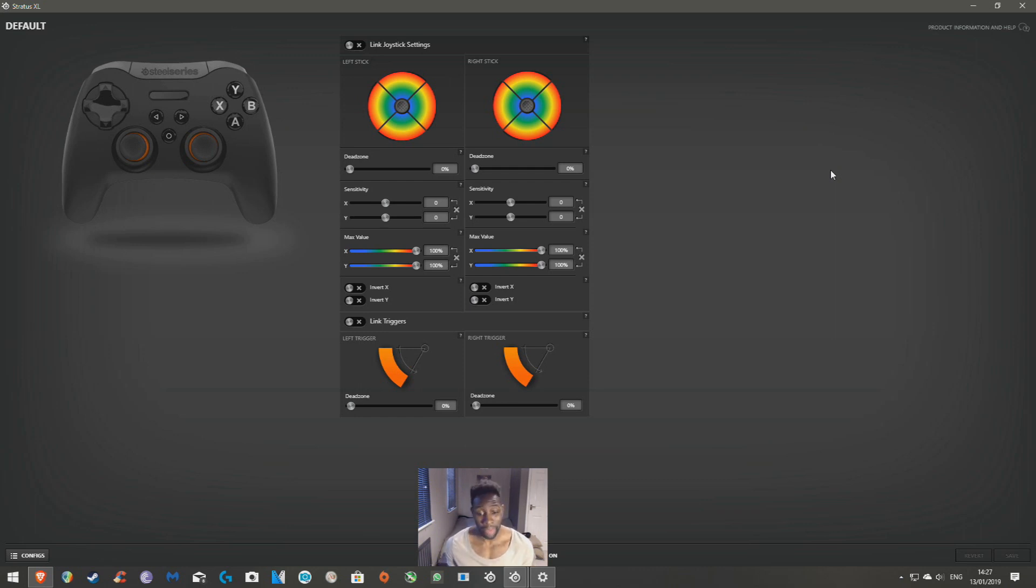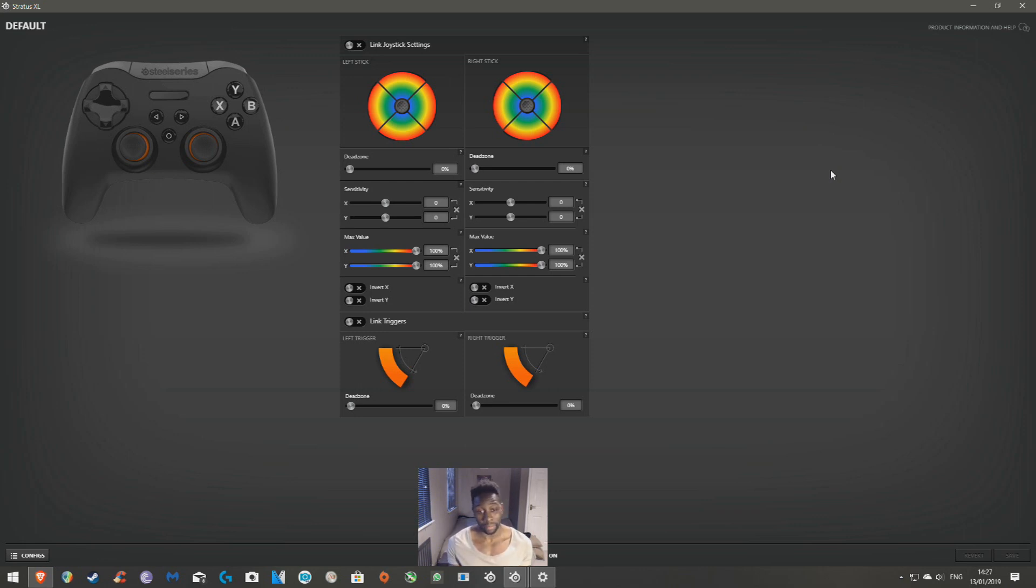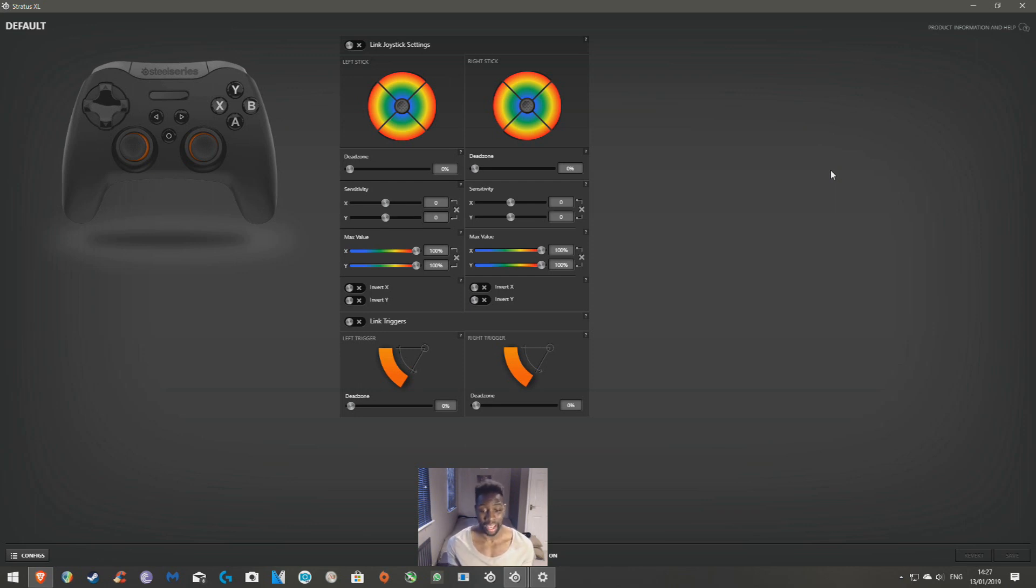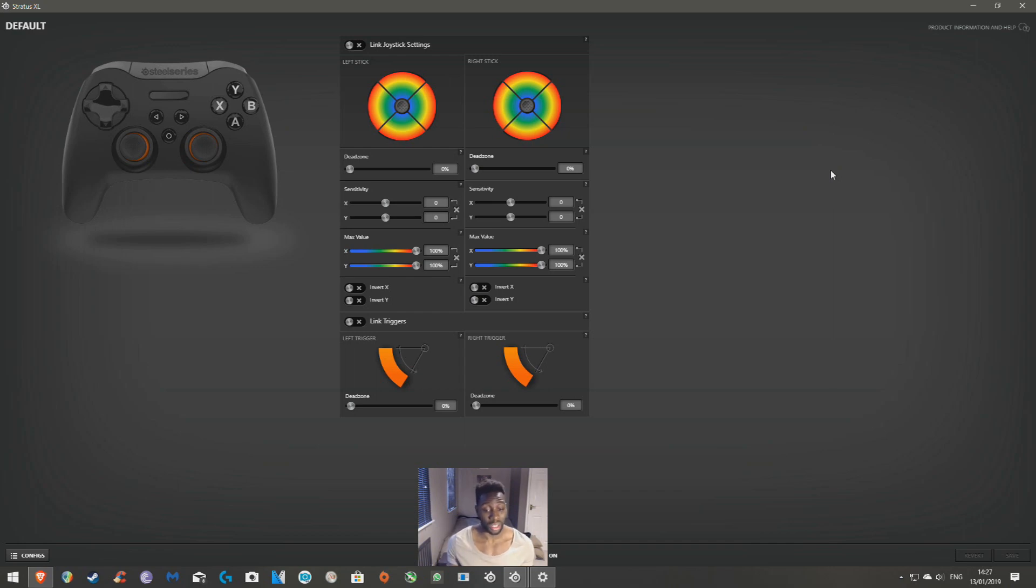So guys, give me some feedback, let me know if your controller is connected. I hope it did. Happy gaming, man, enjoy your controller. Make sure to drop a sub, make sure to like if this worked for you. I'll see you guys in the next video, catch you around.